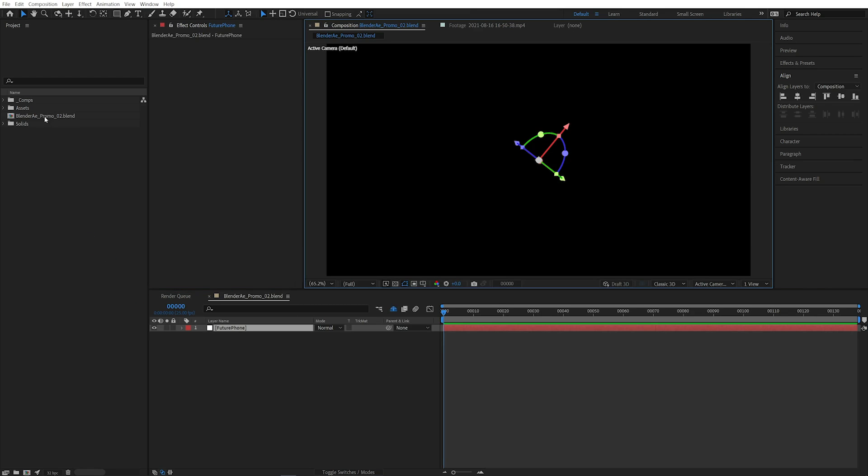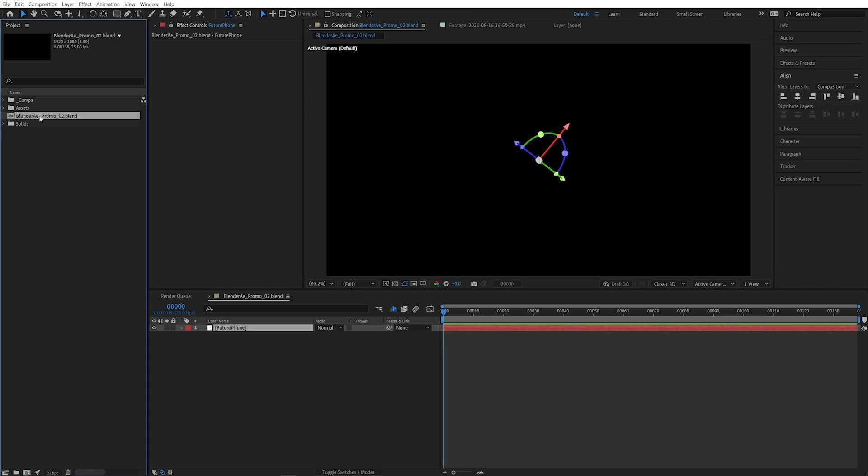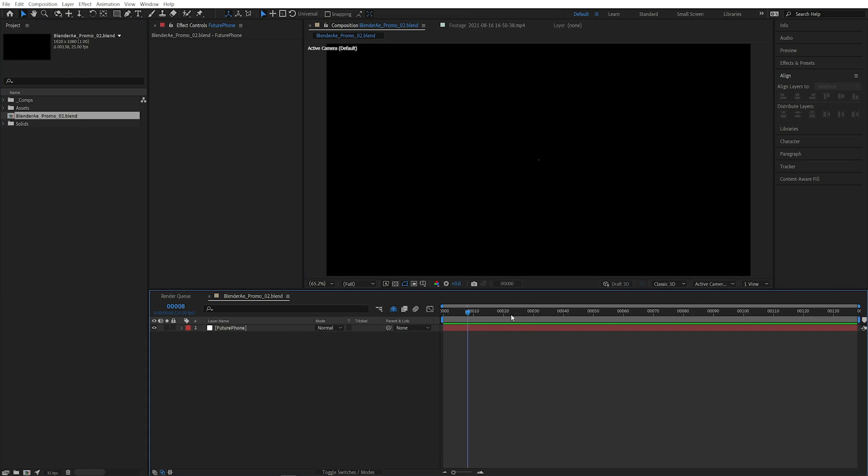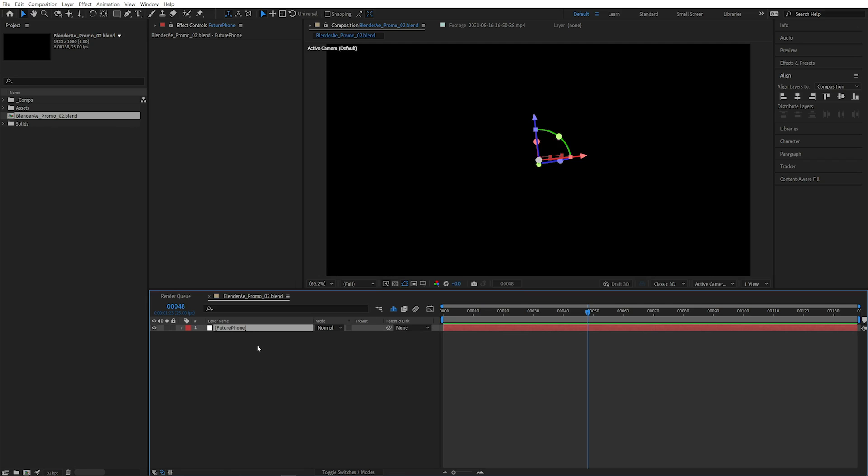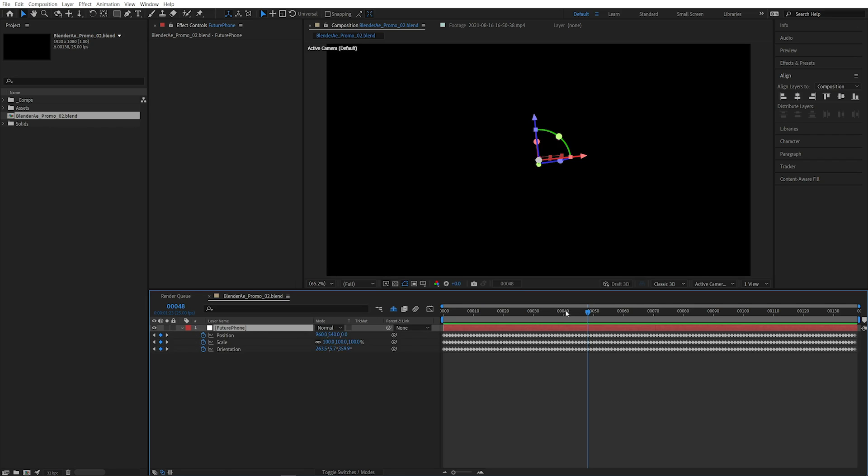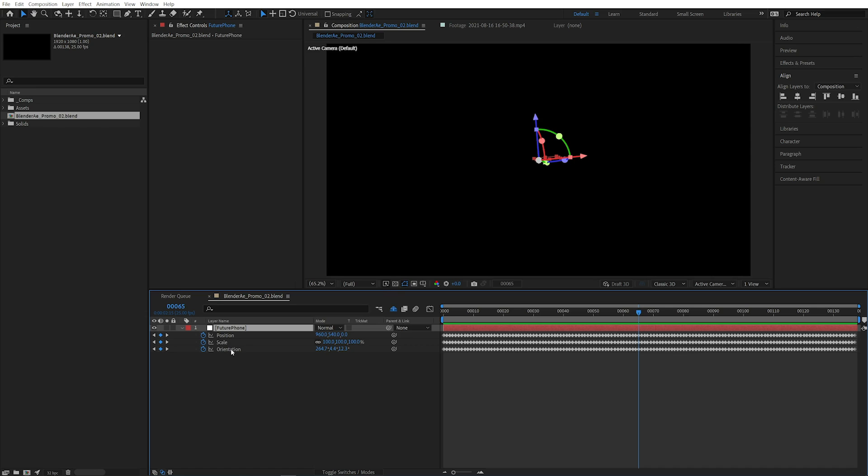So as you can see that actually creates a new comp that matches the frame duration, the frame rate and the resolution of the Blender scene. And we've got our future phone null in here and because that was animated in the location scale and orientation it's added keyframes for that animation.